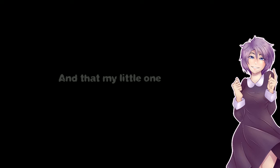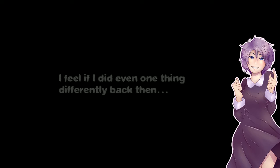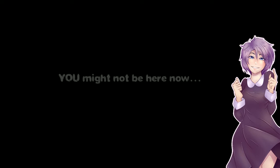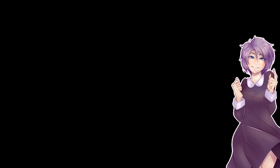That's my little one. And that my little one is what happened to mommy. I feel if I did even one thing different back then I might not be here now. You might not even be here now. And why every day I tell you that I love you, just in case. I love you too mommy.